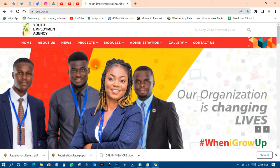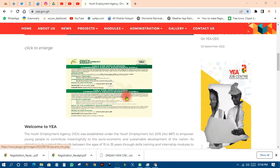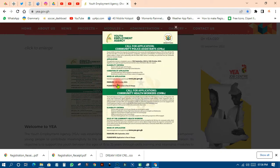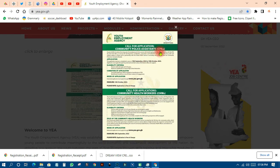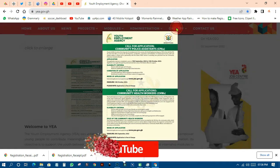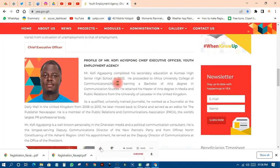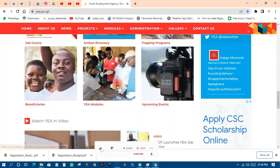There is the website of the YEA — that's Youth Employment Agency. This is not fake because on the website you can find the information: 'Youth Employment Call for Application — Community Police Assistance and Community Health Workers.' When you have this, you are in the right place.